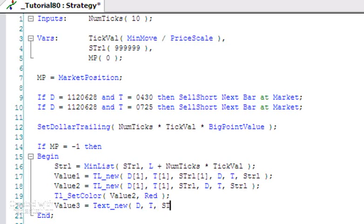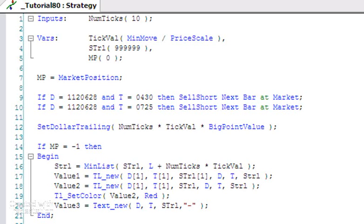And we could draw some sort of symbol - for example, we could just put in a dash like so. Going to press F3 again, go back to the chart.